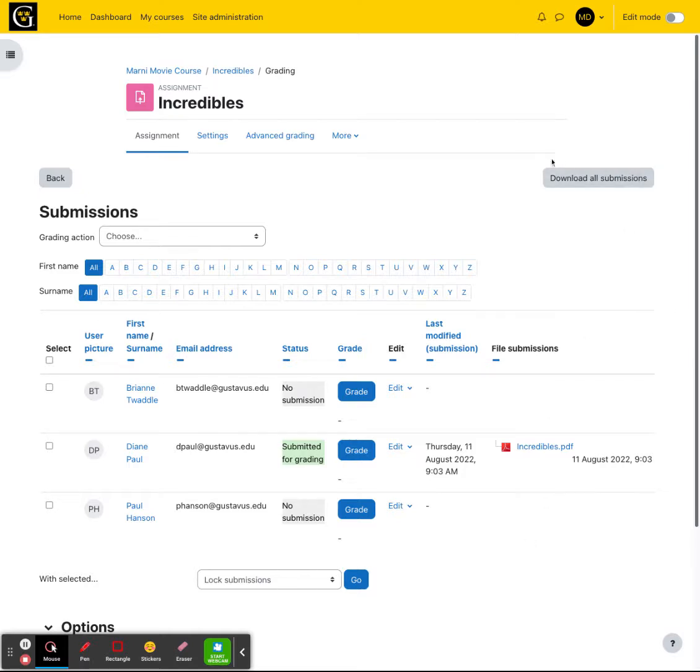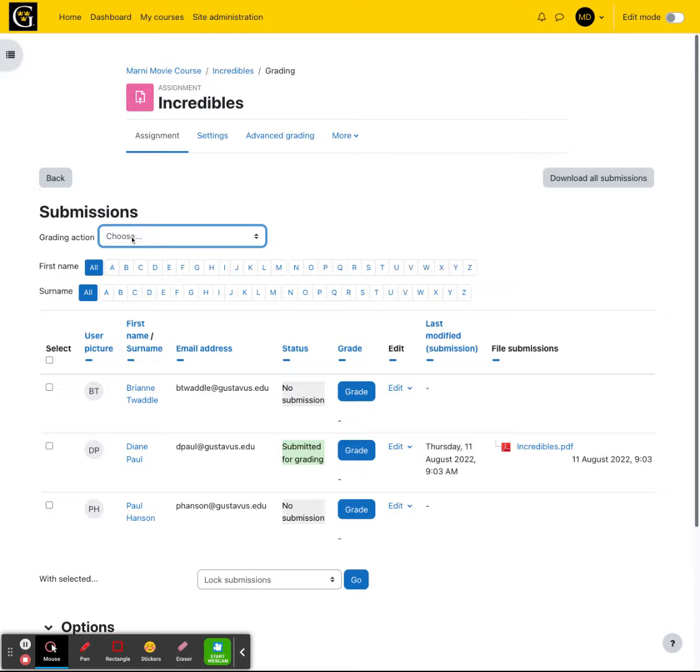In the upper right, you do have an option here to download all of the submissions if you'd like to keep a copy for yourself. And then grading options up here, you have an option to see the gradebook or to upload multiple feedback files from a zip file if you want to.